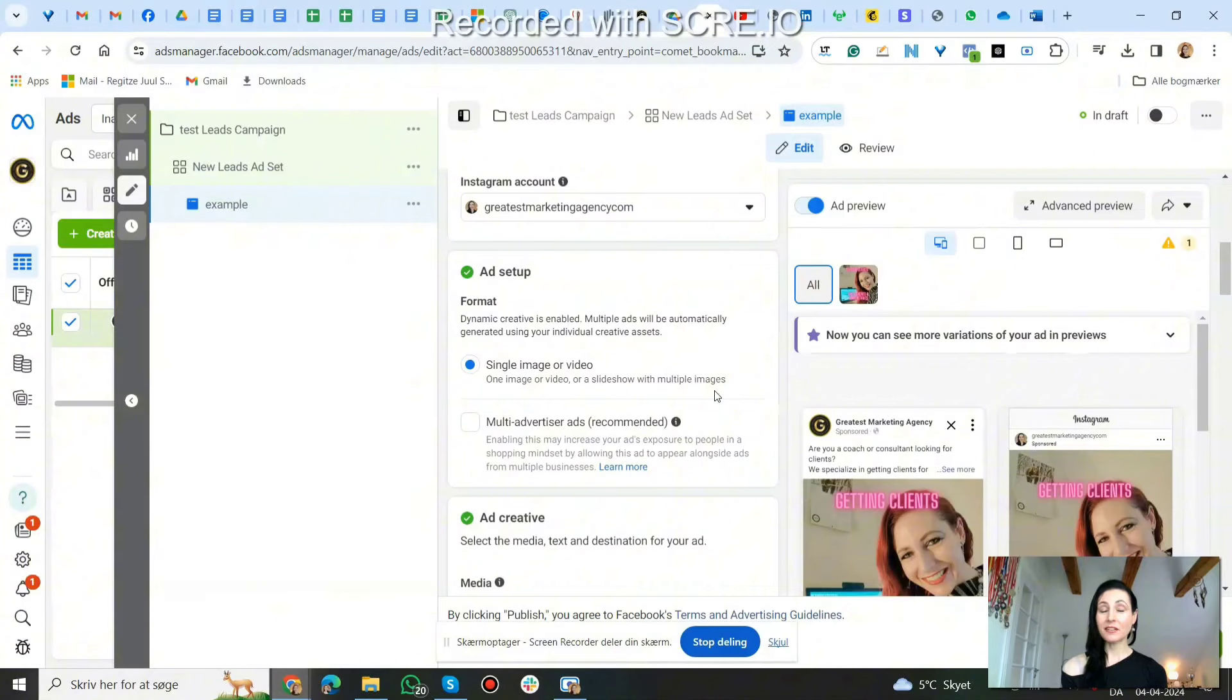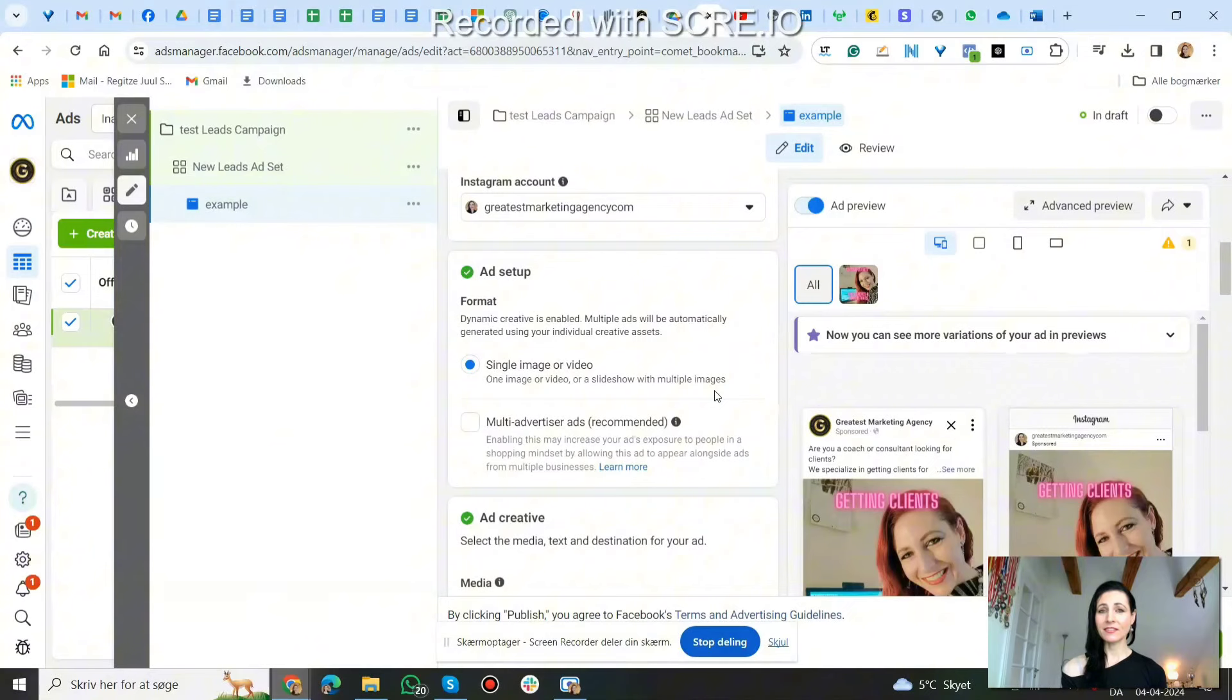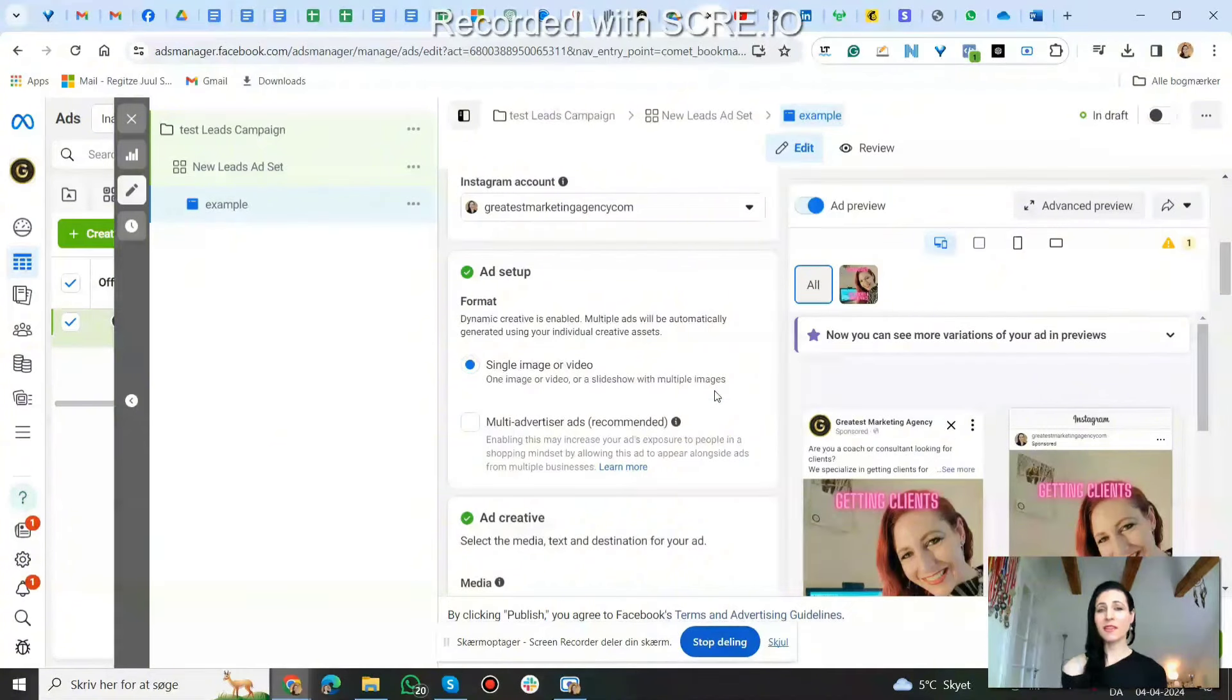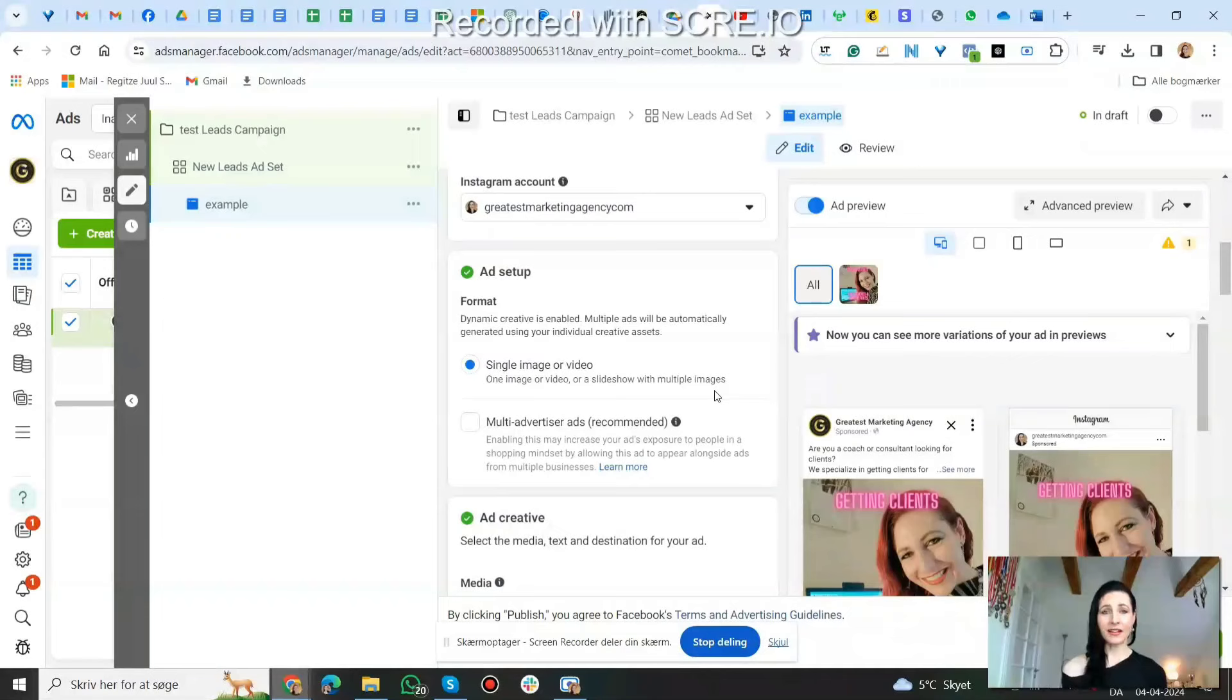And if you're a coaching consultant, then we actually specialize in getting clients for coaches and consultants. You can book a call with me to learn more, there's a link in the description. And right now we have an offer where you only pay us when you get a paying client, but we won't have this offer forever, so book a call now to learn more about it.